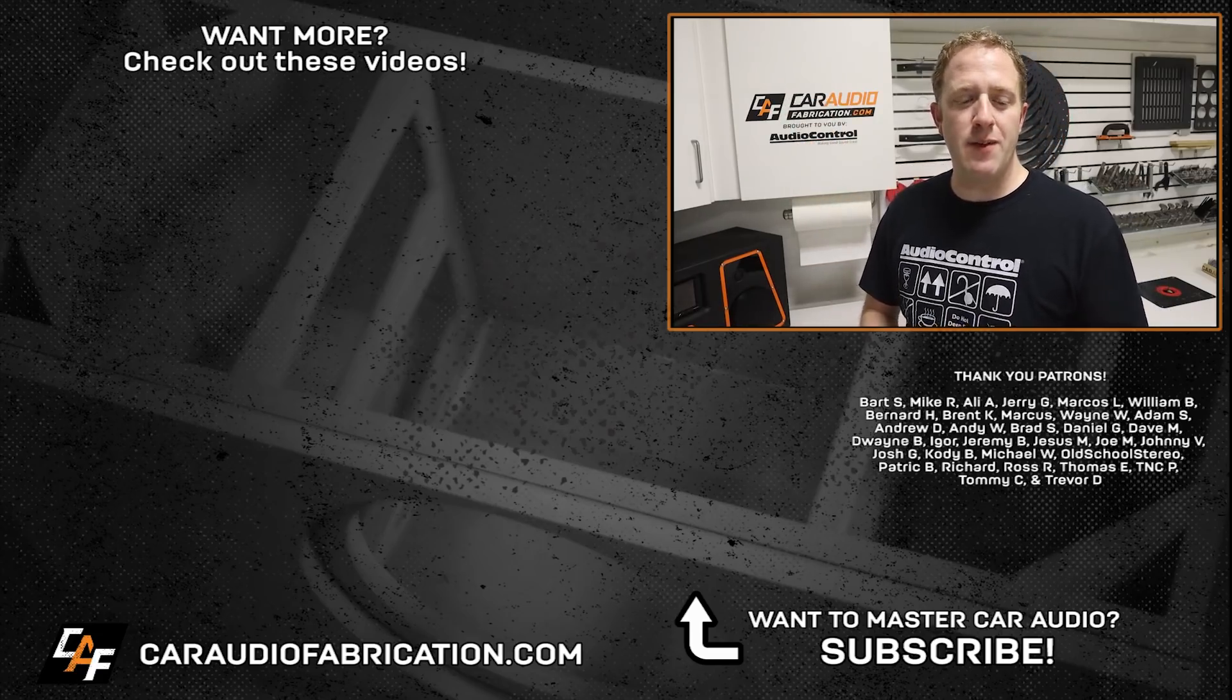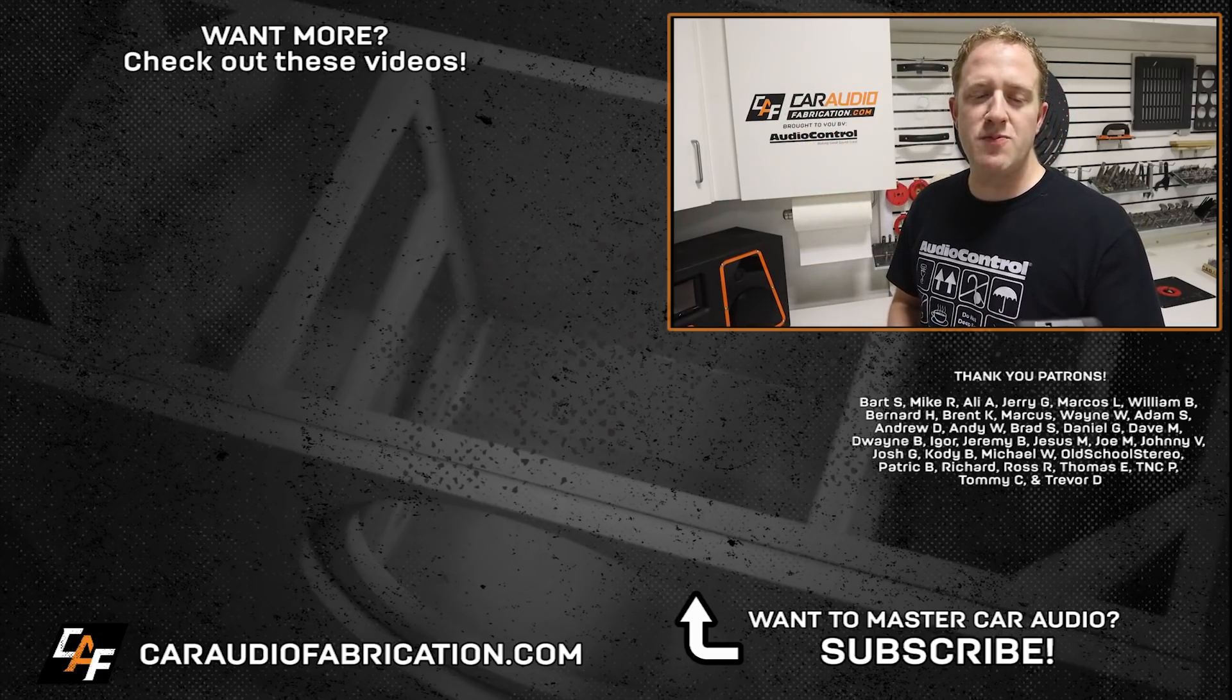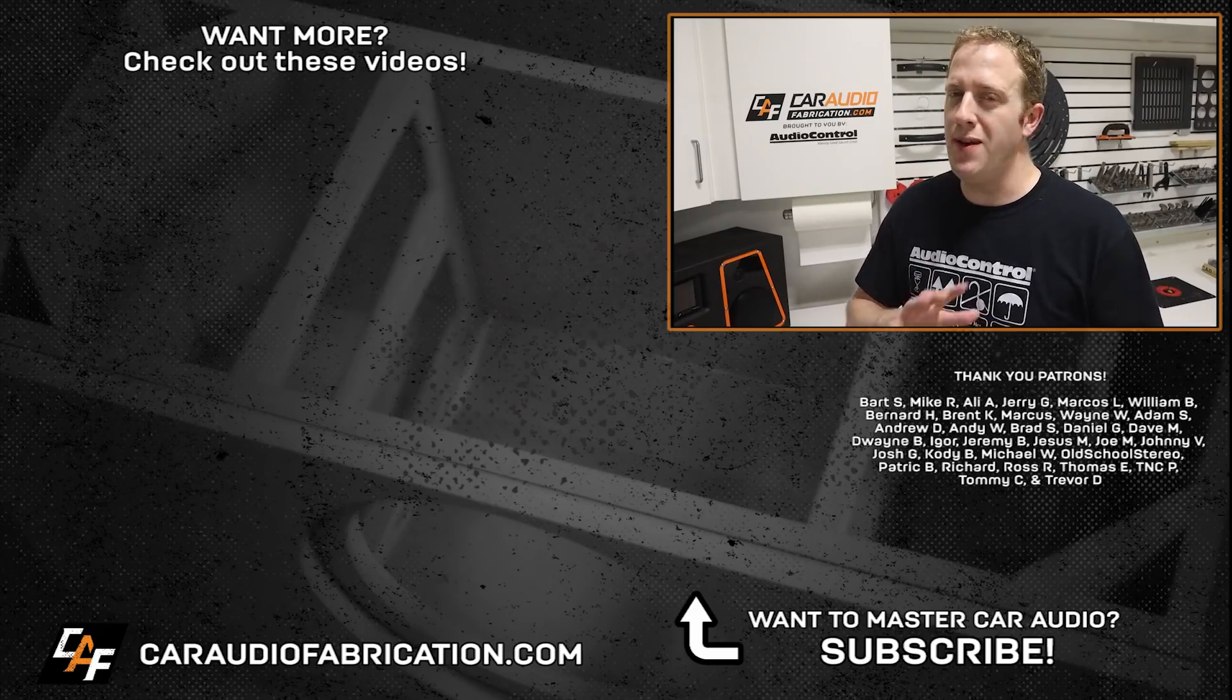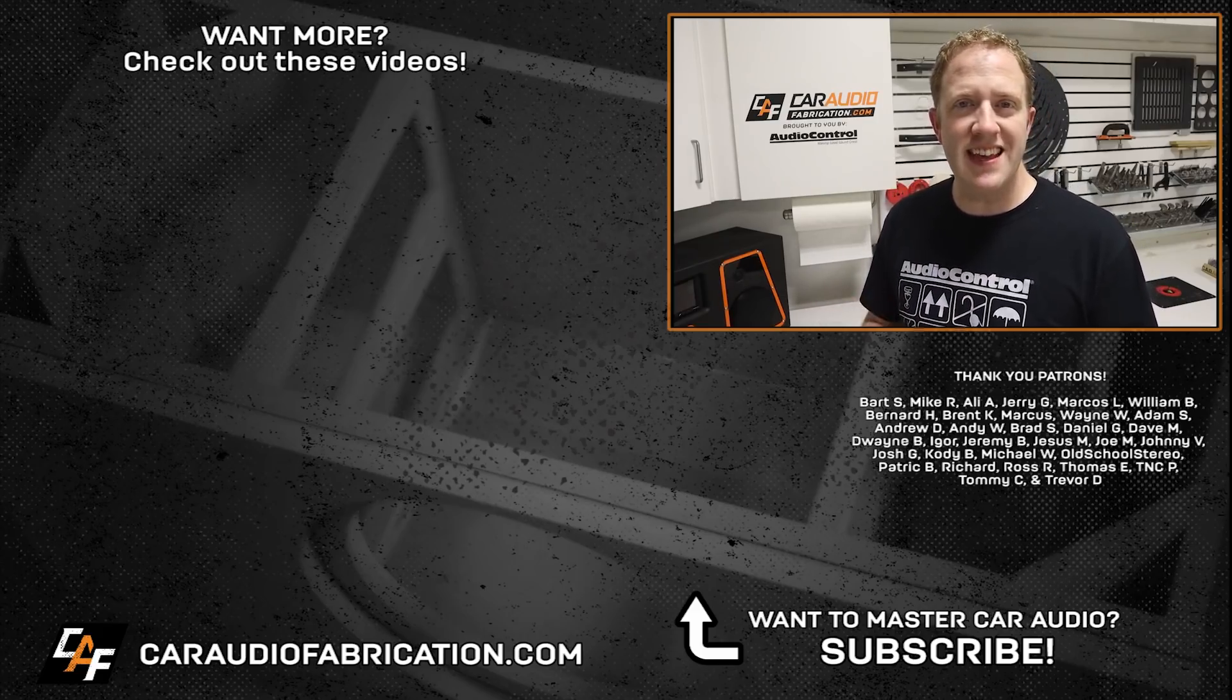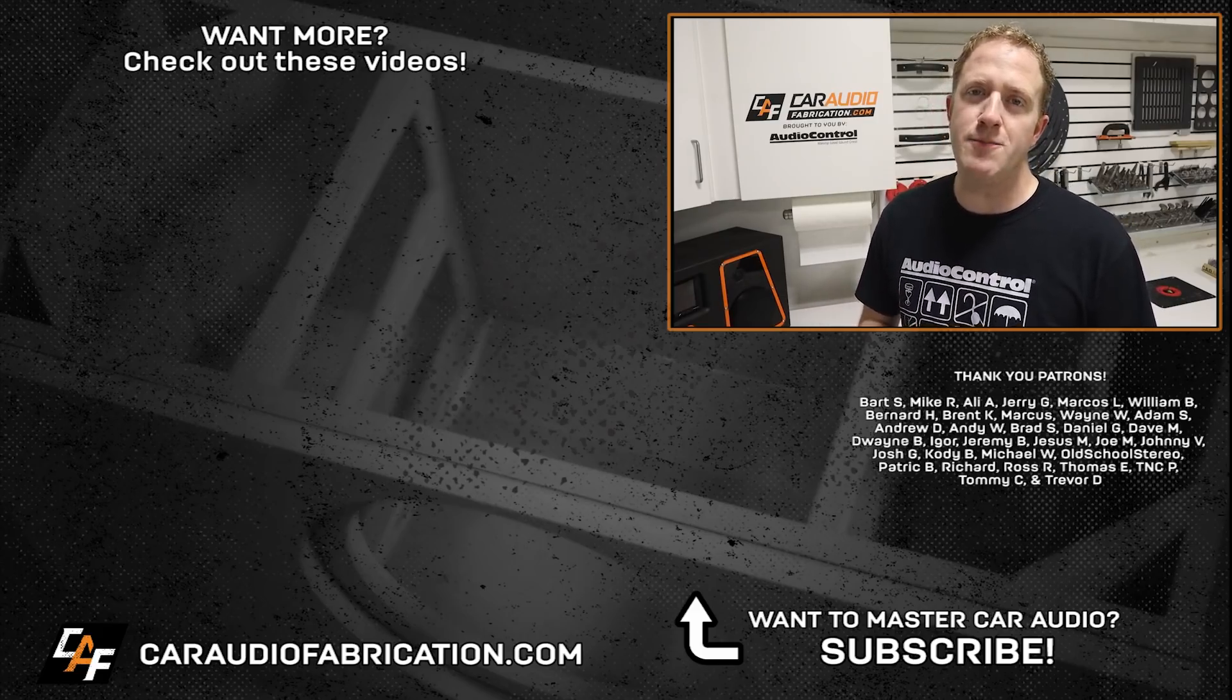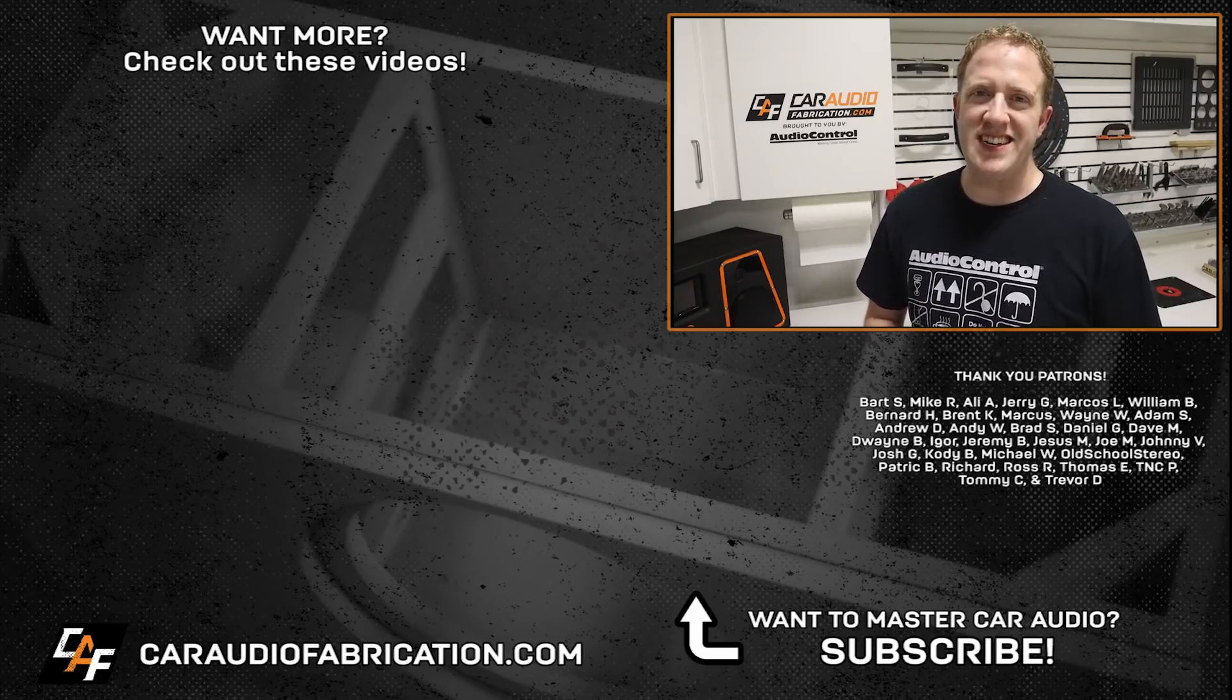A special thanks to them along with Bart, Mike, Ali, Jerry, Marcos, William, and the rest of the Patreon membership team. A big thanks to all those guys for making these videos possible. Thank you for watching.